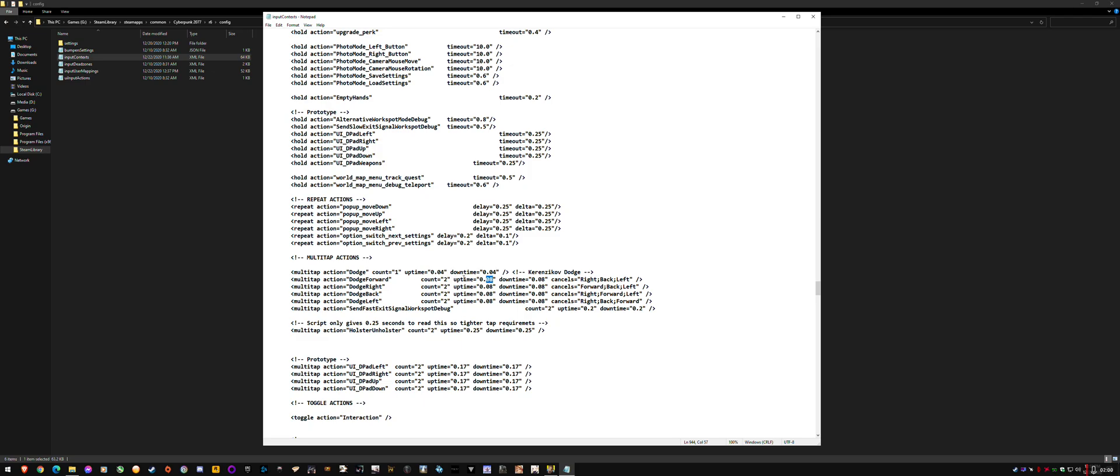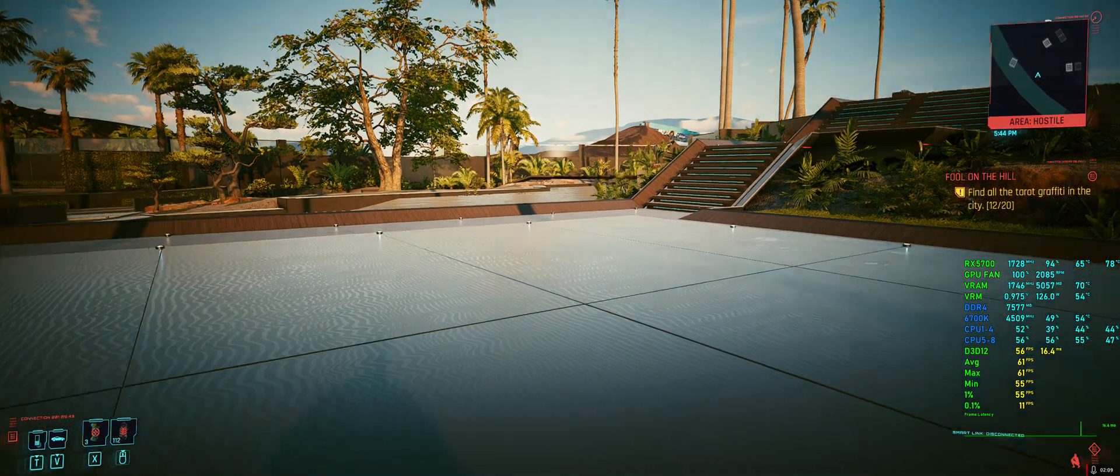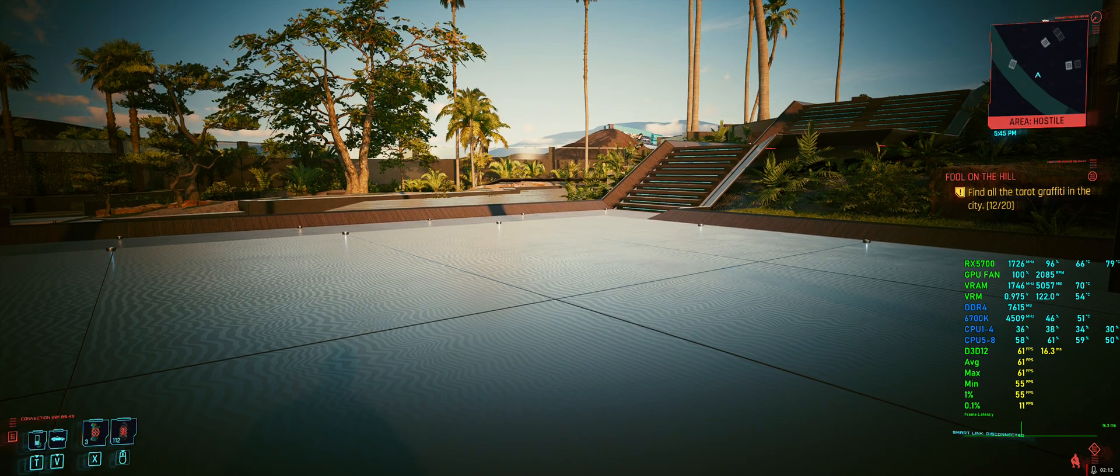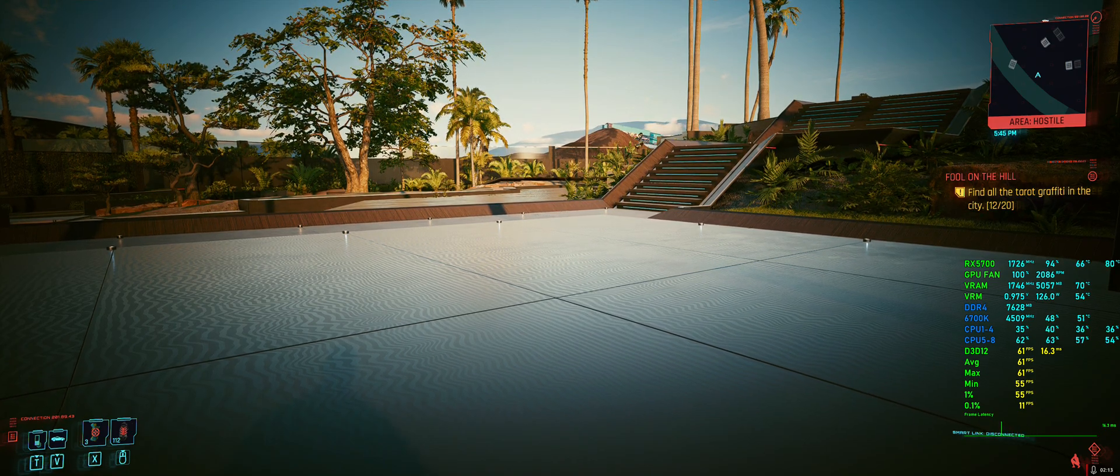So basically what this uptime means is that if you press it two times within that window it'll dodge. So default 0.2, I narrowed it down to 0.08. So now I have to press it fairly fast, I have to press it with intention.